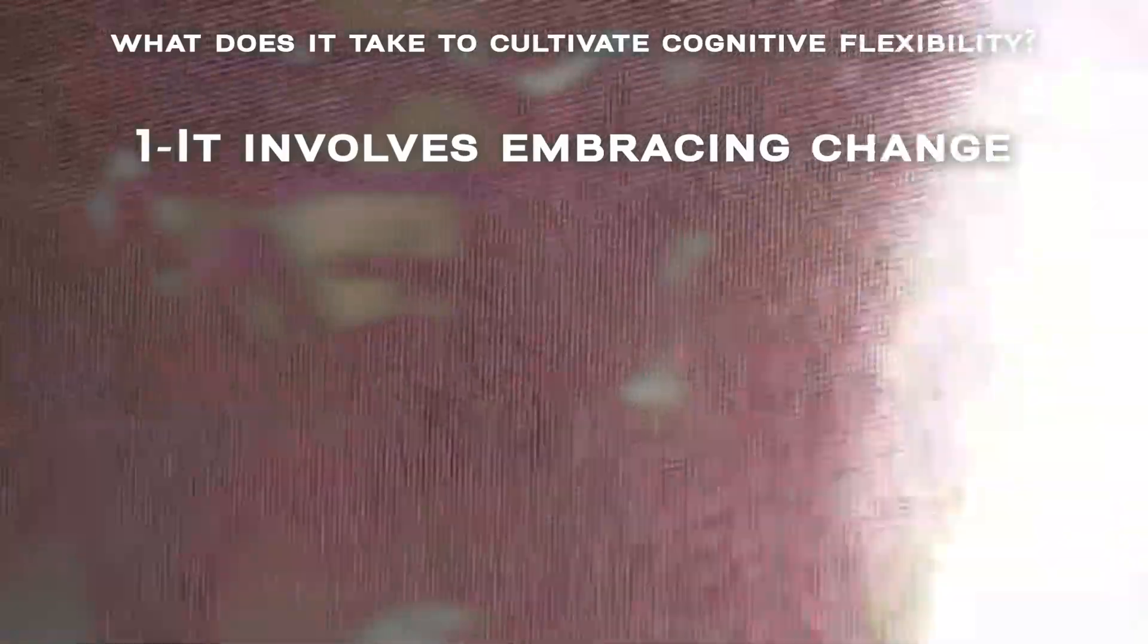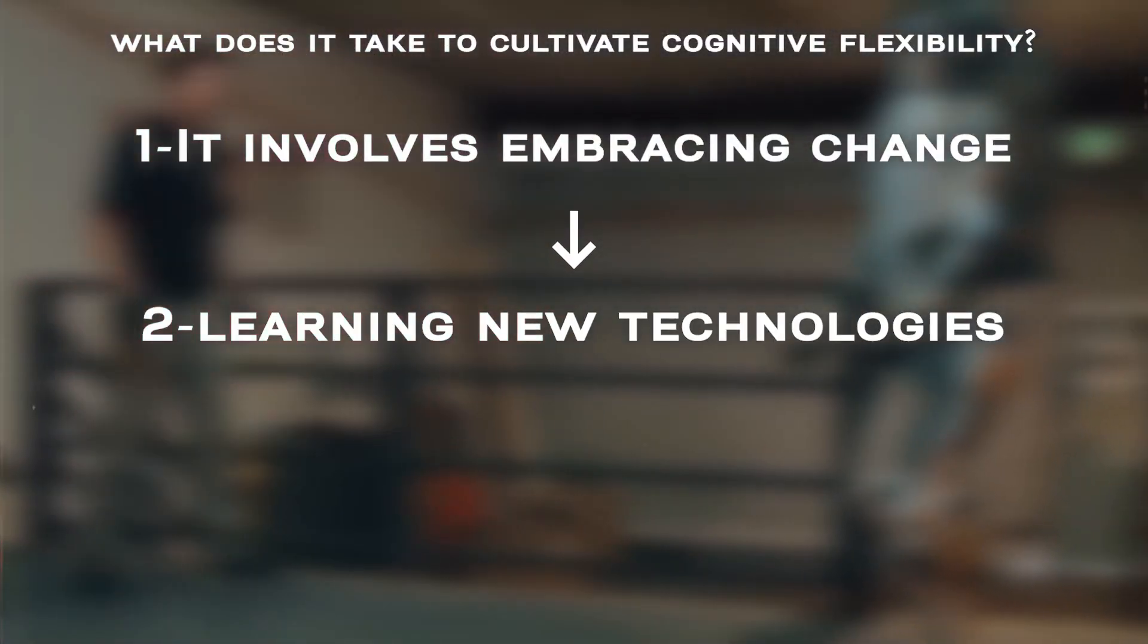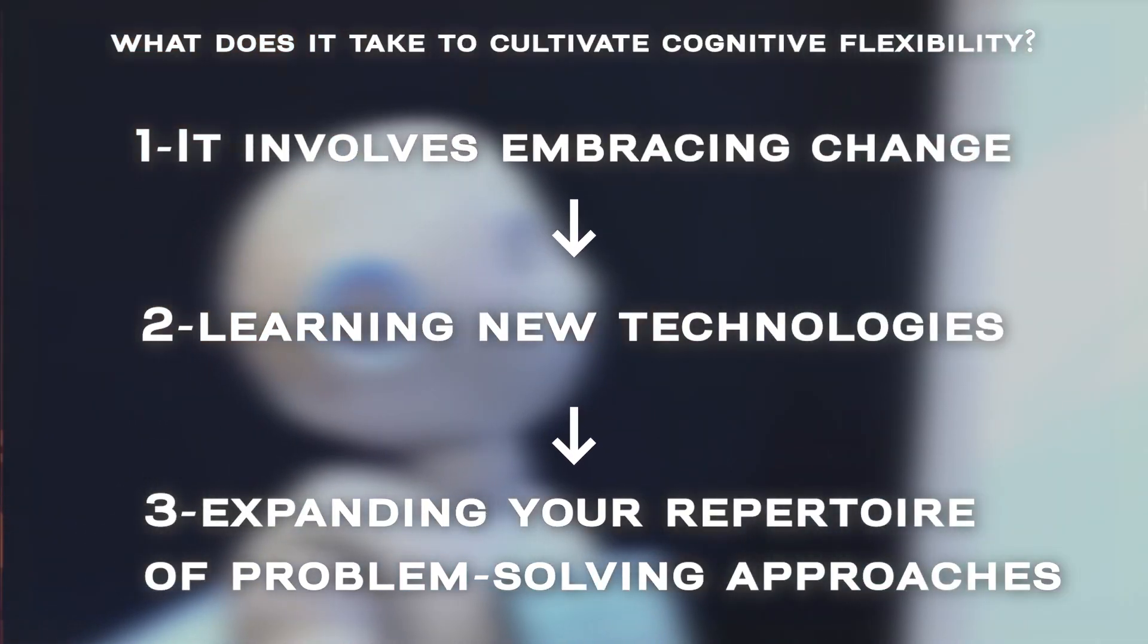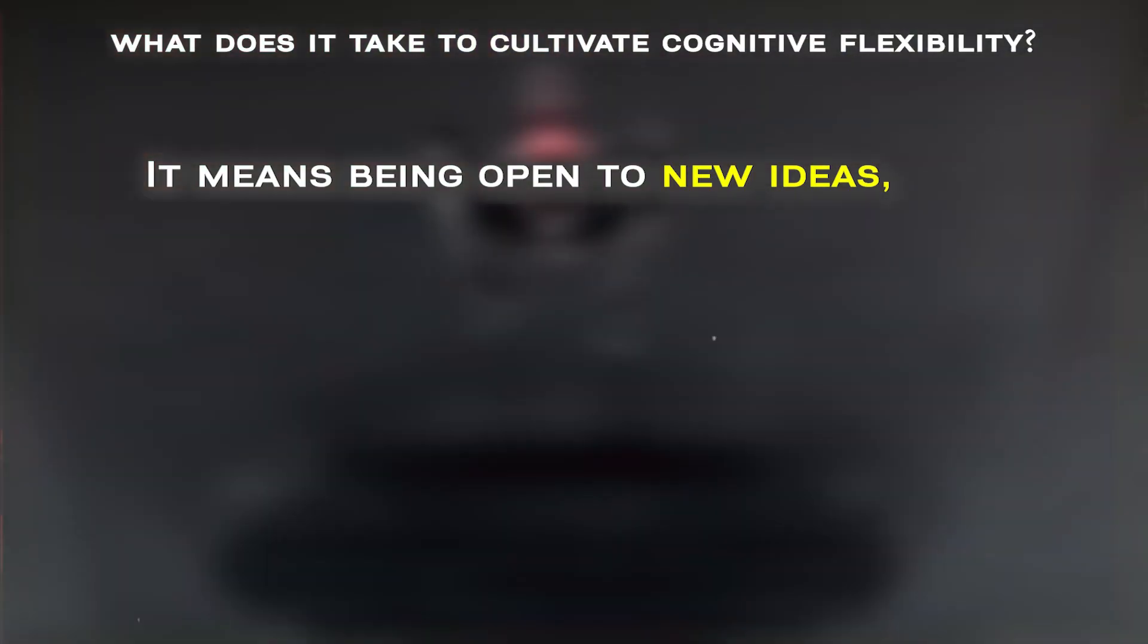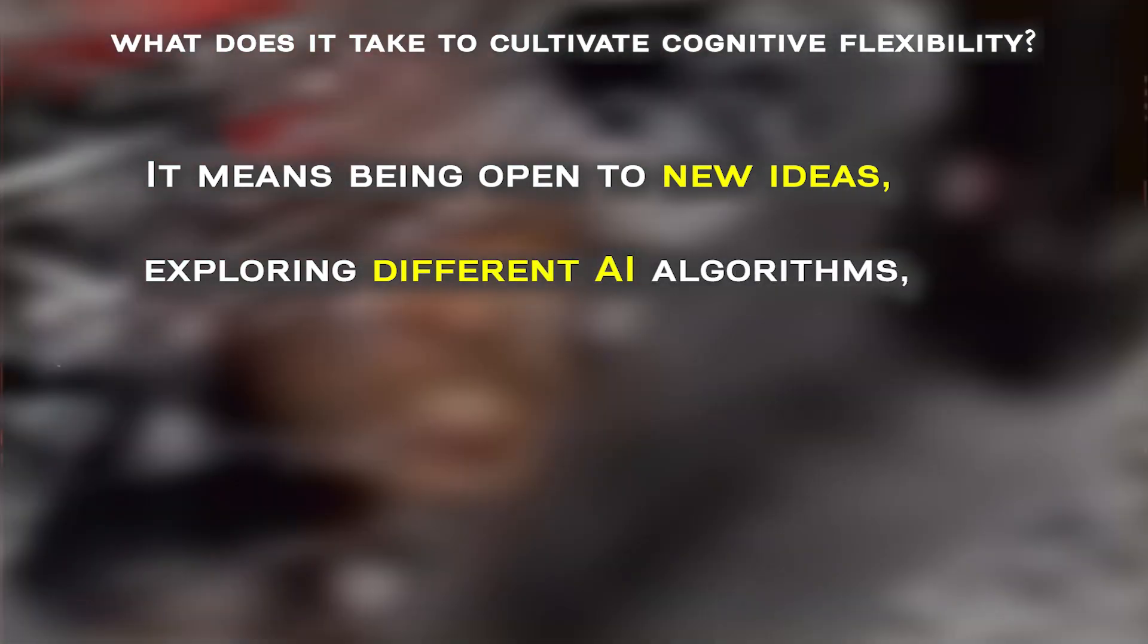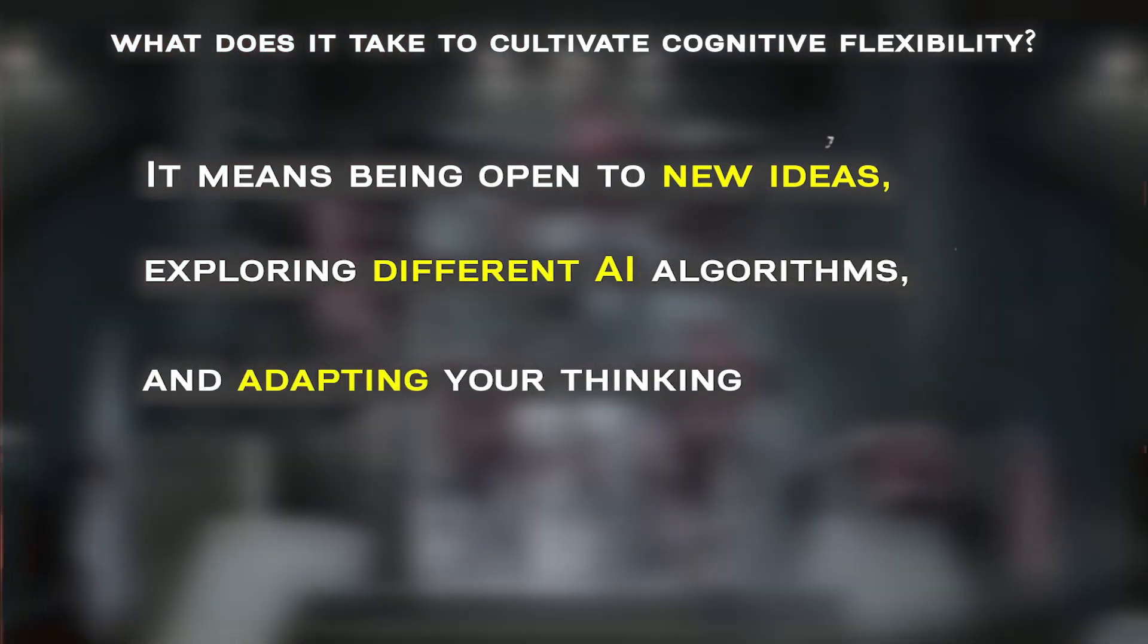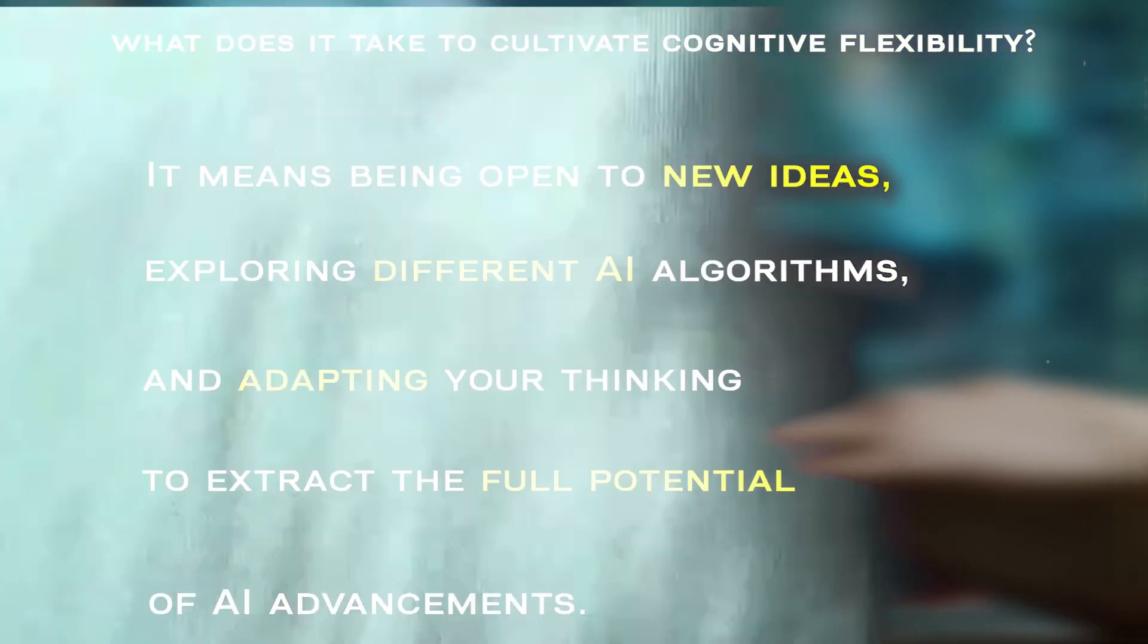So what does it take to cultivate cognitive flexibility? It involves embracing change, learning new technologies, and expanding your repertoire of problem-solving approaches. It means being open to new ideas, exploring different AI algorithms, and adapting your thinking to extract the full potential of AI advancements.